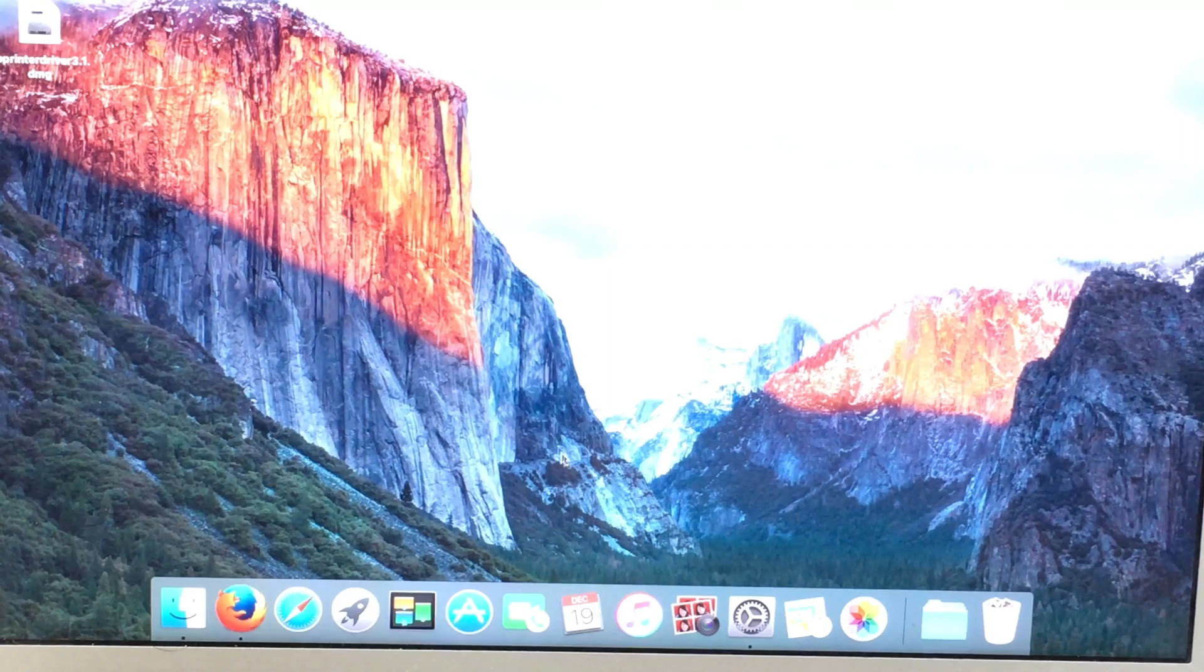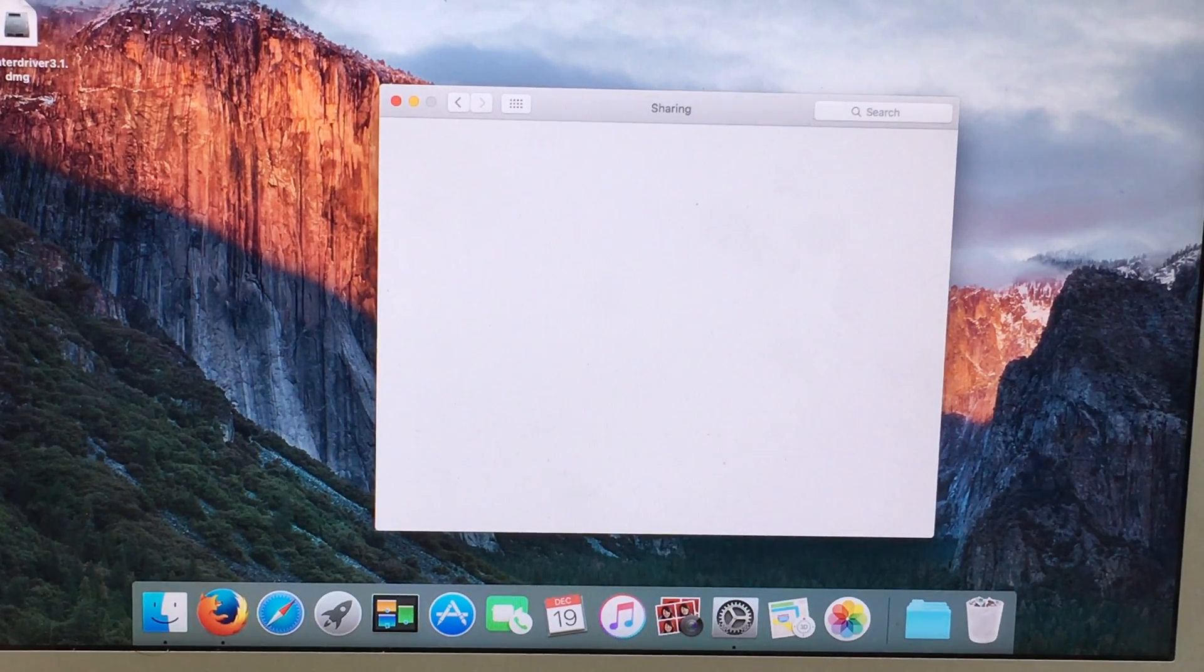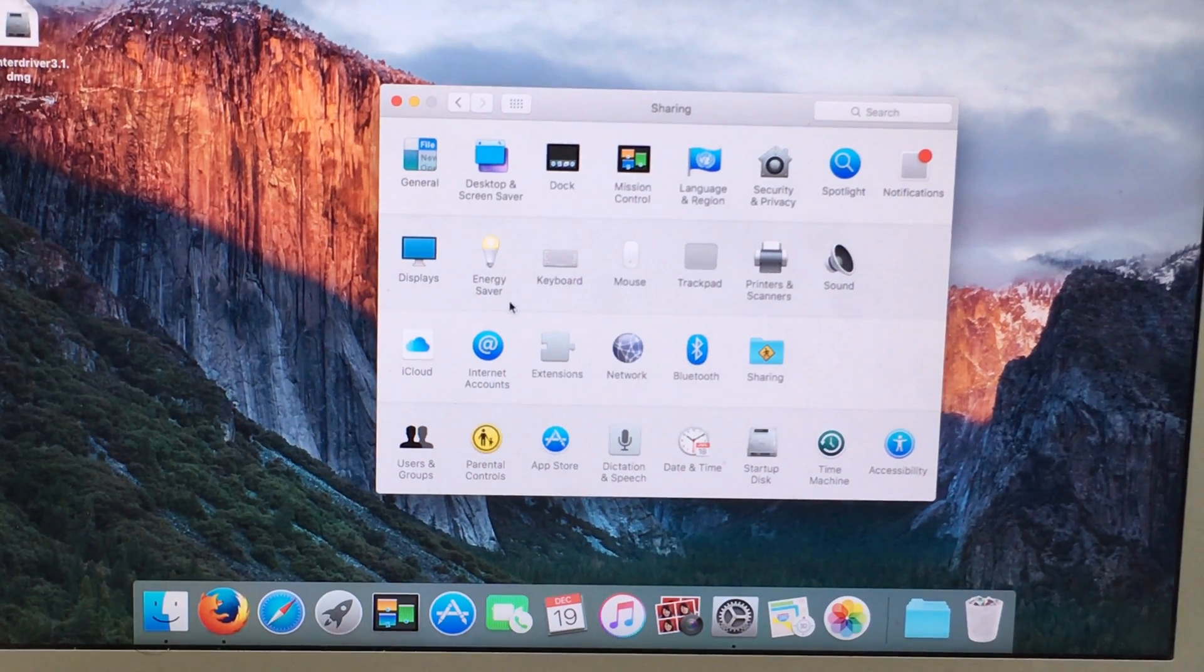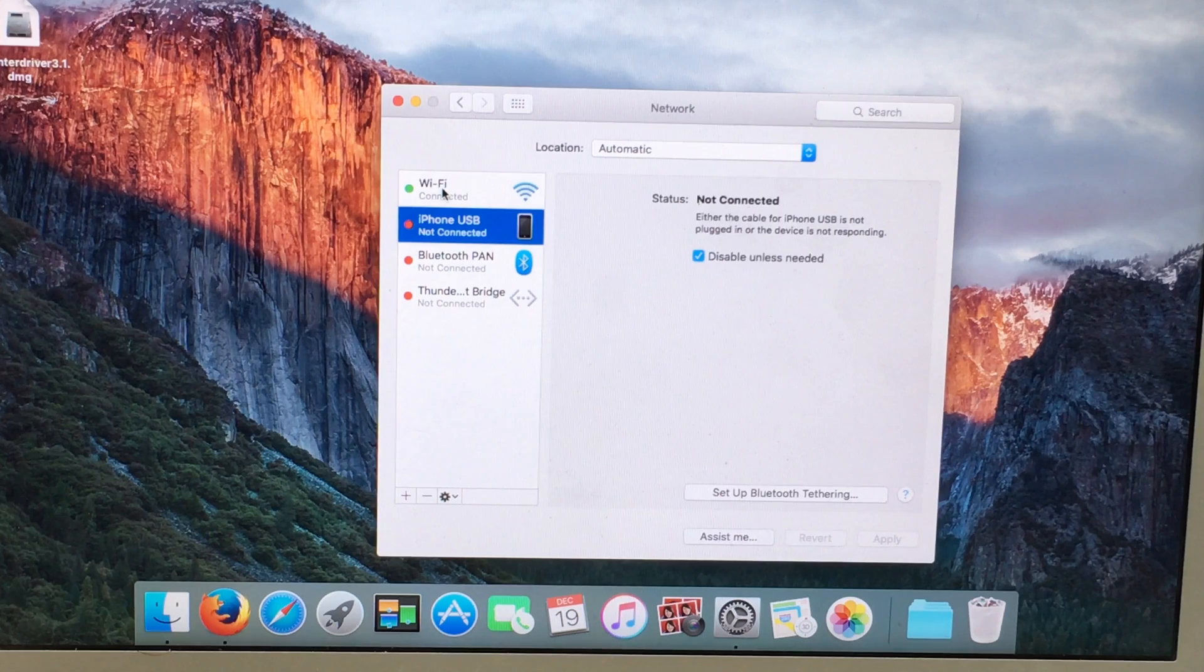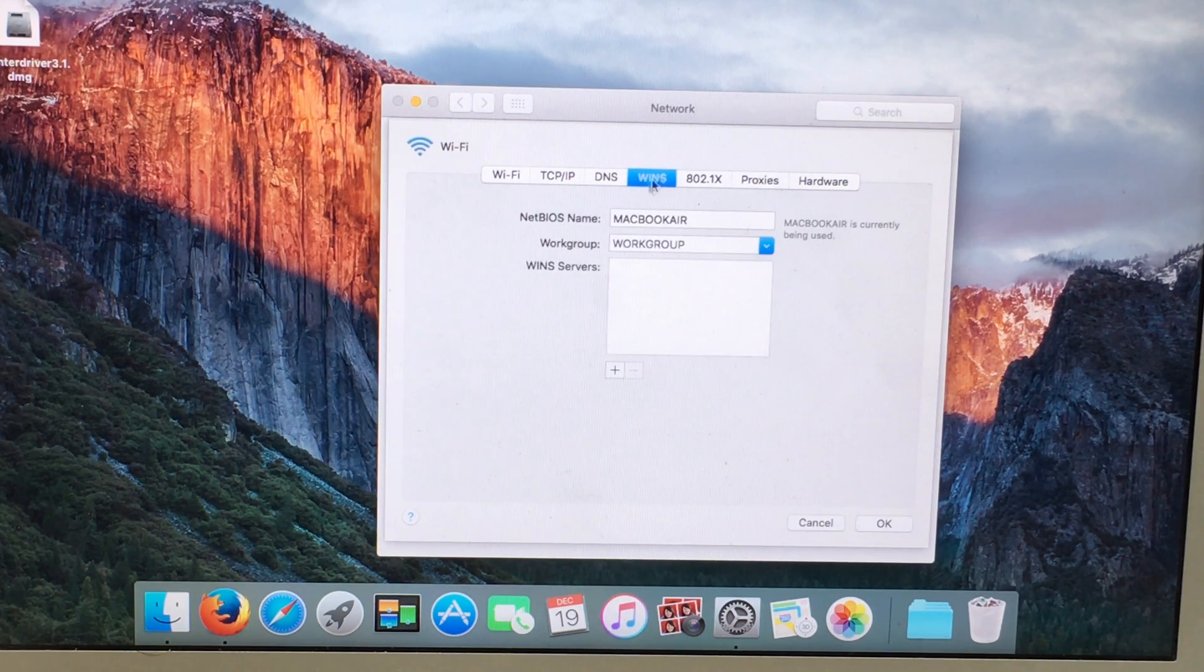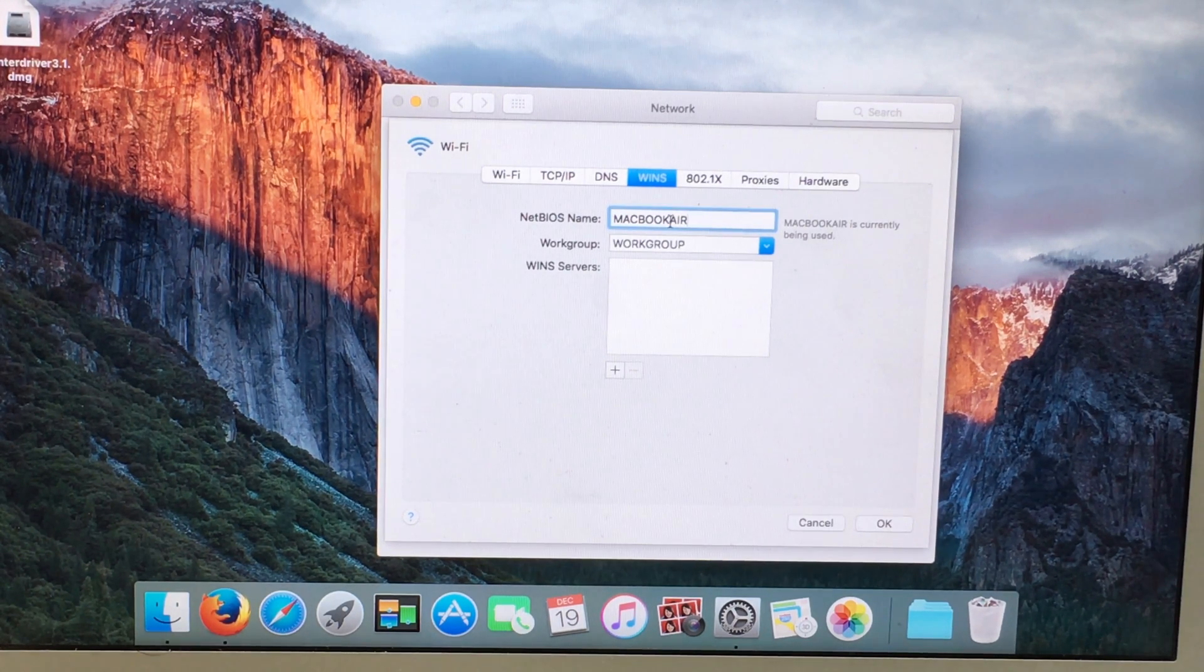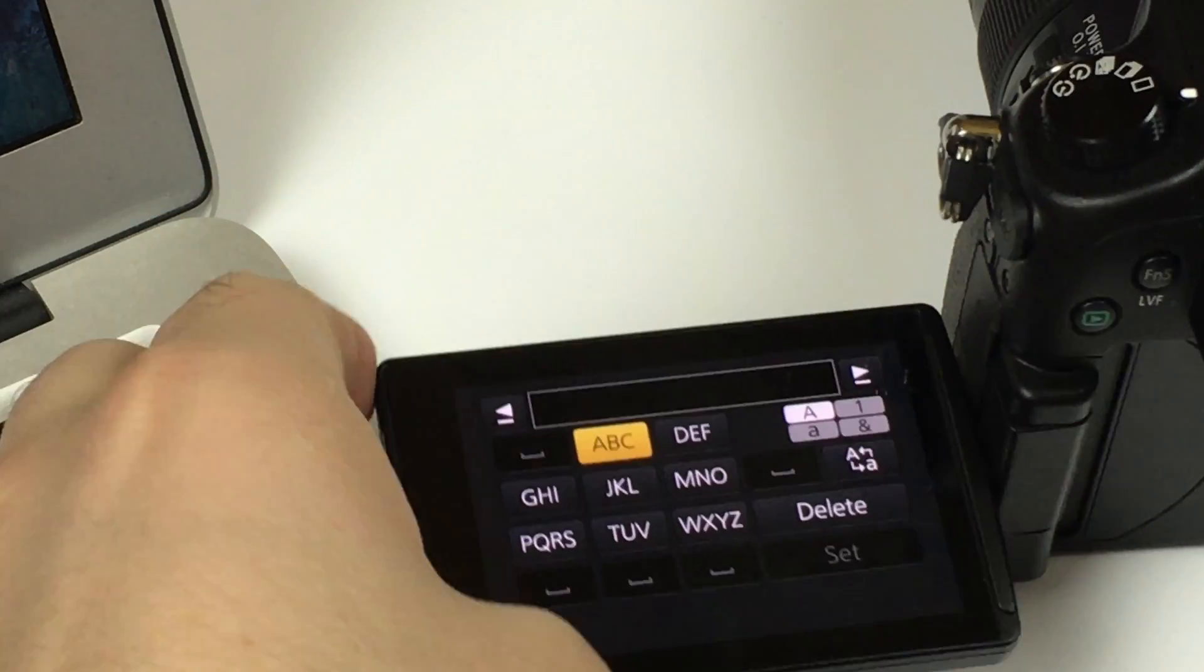You go to System Preferences. Then Network. Select your wireless network, the one you are connected to. Click Advanced and under the WinNS NetBIOS name. This is the name of your computer in the network. From here you take the name and put it in the camera.